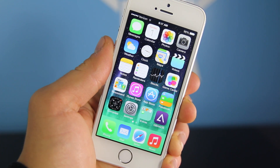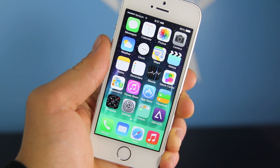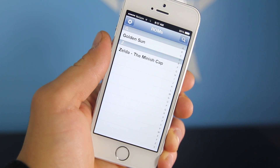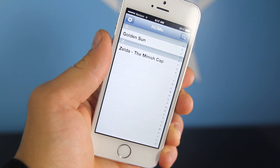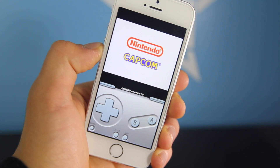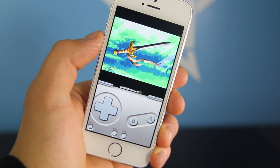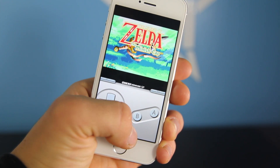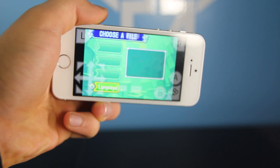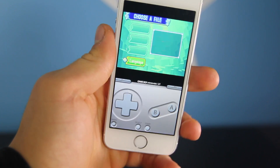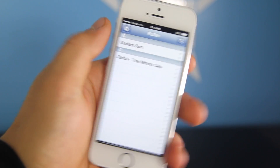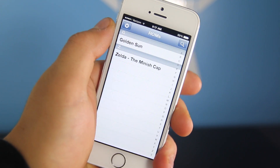Hey guys, if you remember a while ago I actually posted a video about a Game Boy Advance emulator for iOS, and Apple actually blocked that method. There's a new method which is slightly different for installing — it's still incredibly easy. So you can install a Game Boy Advance emulator and run all of your favorite games from childhood on your device, on any firmware on iOS 7 and iOS 6.